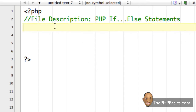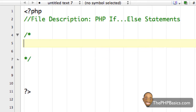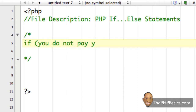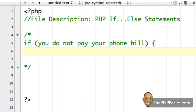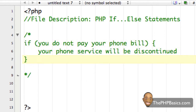I'm going to start a comment block, because what I'm going to write here isn't the correct syntax, but it's an easy way of showing you the basic layout for a PHP if-else statement. I'll start with the word if, open a parentheses, and say: if you do not pay your phone bill. Then close the parentheses, open a curly brace, and on the next line say: your phone service will be discontinued.